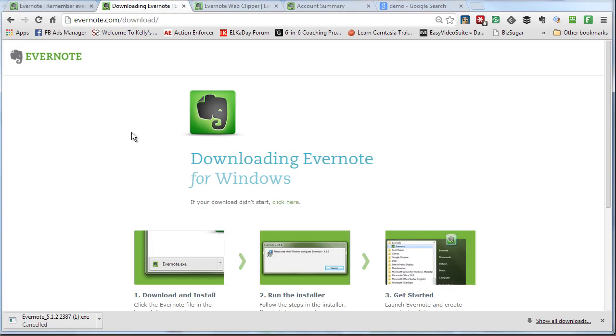You'll pick which browser or which system you have. For me it's Windows, and then it will automatically download and you'll click on it and it'll start to install it on your computer.